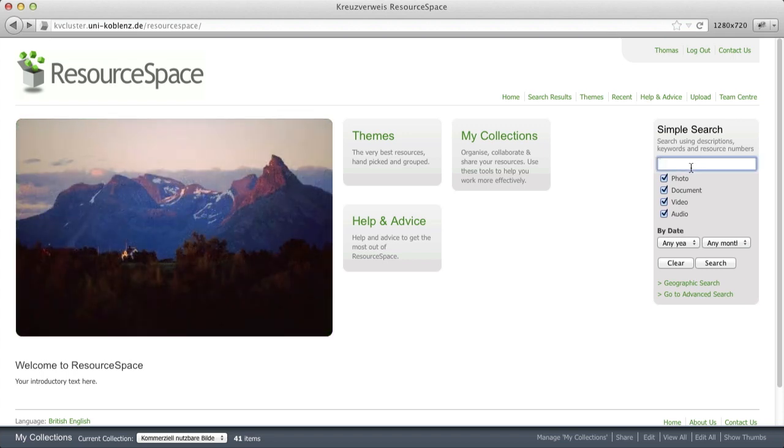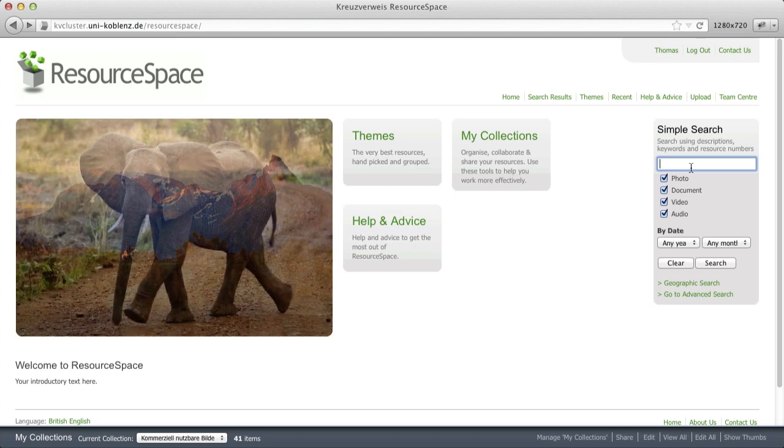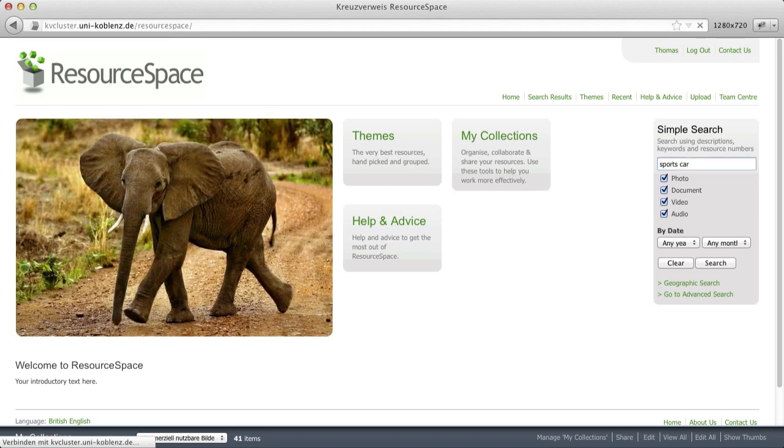So let's search for a sports car and see what we get. Well, as you see, we get no results.